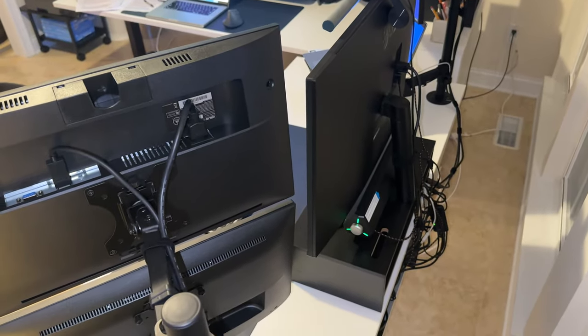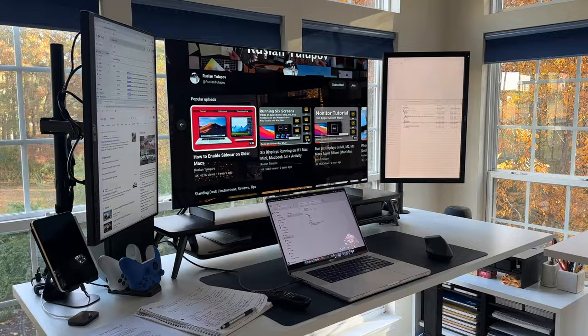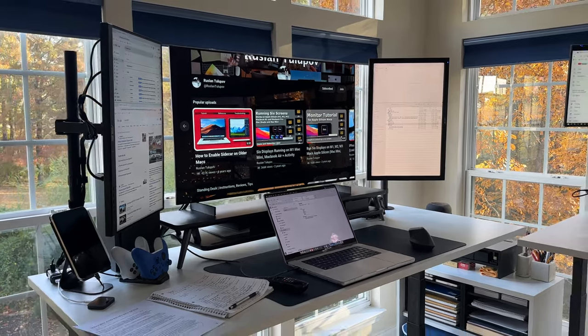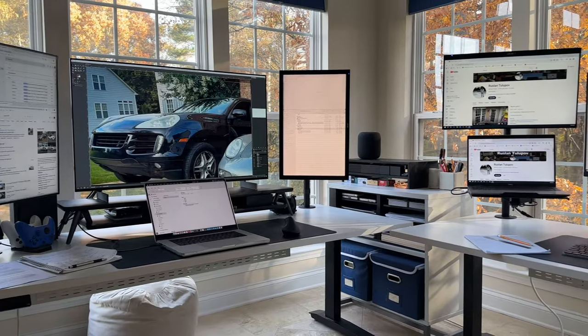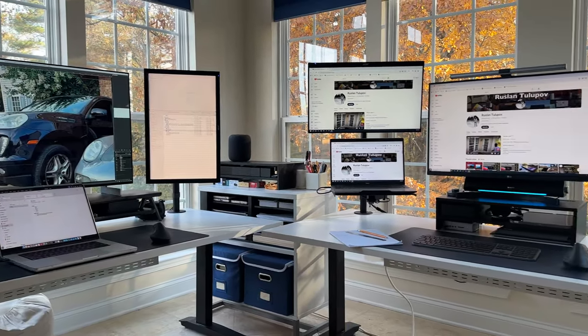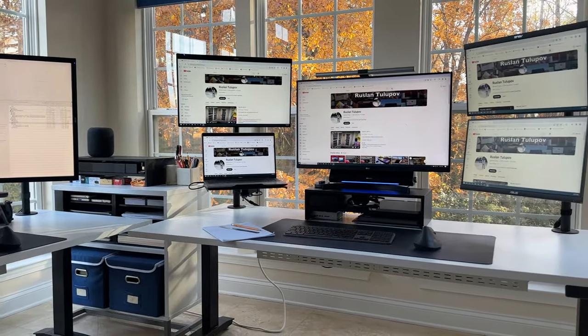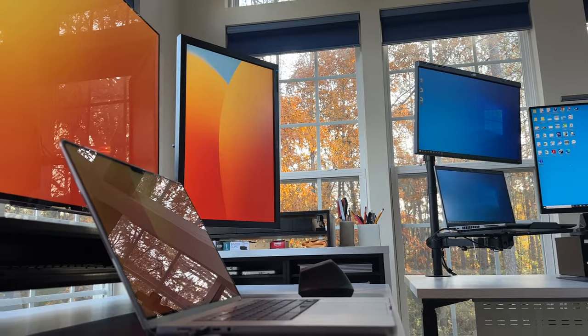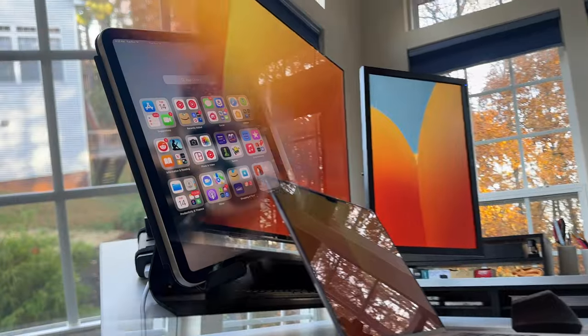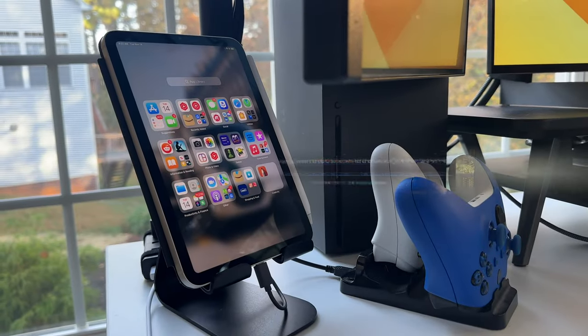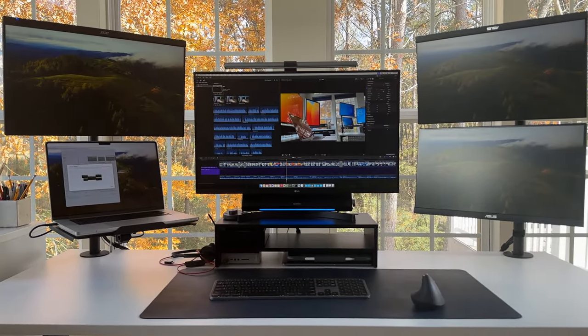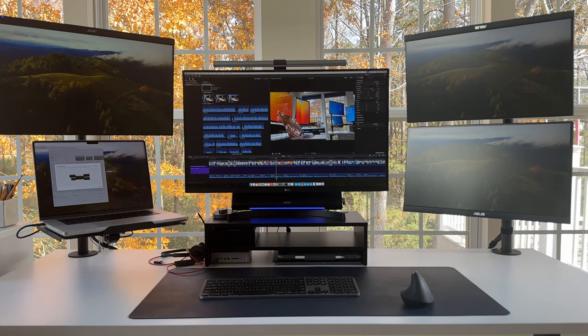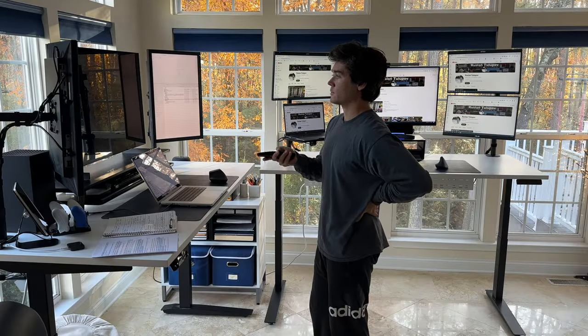In the grand finale of our tour, we've explored not just the technology, but also the thoughtful organization, health-conscious additions, and a commitment to keeping cables out of sight. Subscribe and stay tuned for more content on this channel, where we continue to explore the intersection of technology and lifestyle. Thanks for joining me on this journey through my meticulously crafted desk setup for 2023. I wish you all the best and see you in the next video.